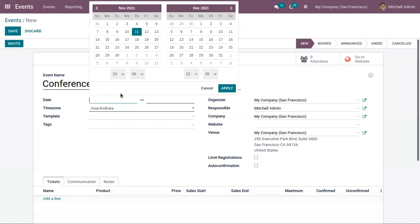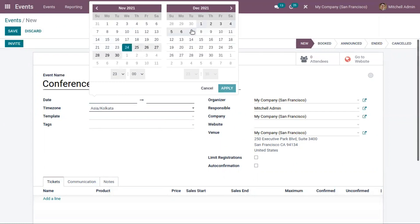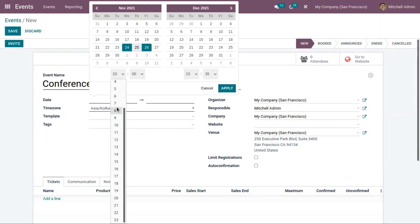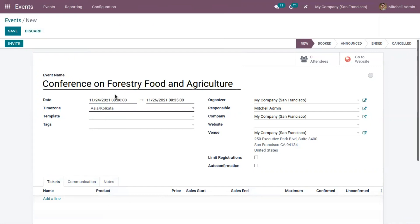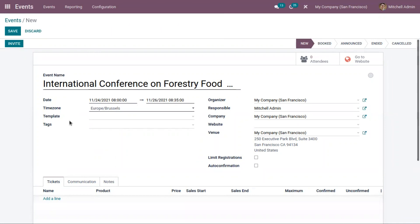Here we can specify the date of the event. This event starts from November 24 and ends on November 26. You can see the start date, end date, and the time. Then here we can add an event template.